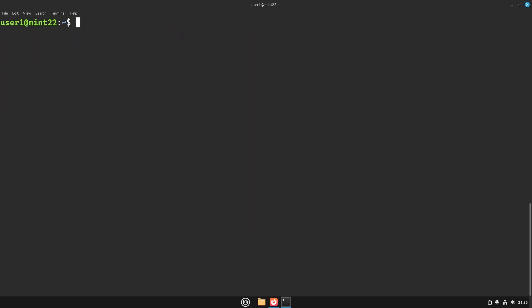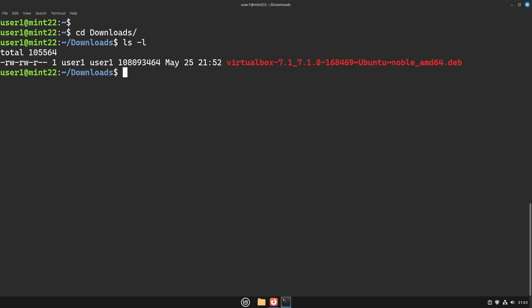Next, go to the folder where you downloaded the VirtualBox package and install it using the GW command.